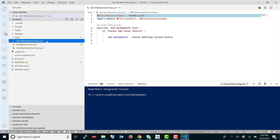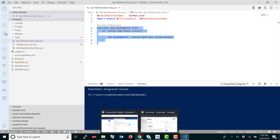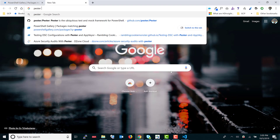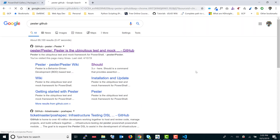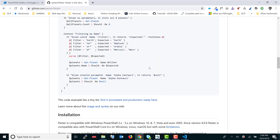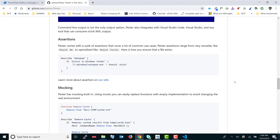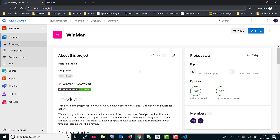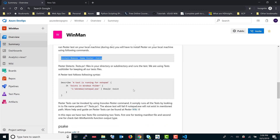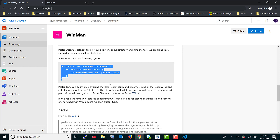We are using Pester, which is the PowerShell testing framework, for writing tests. If you are not familiar with it, you can go to the PowerShell Gallery or search for 'Pester GitHub' to find it. It has very nice getting started documentation, and I've also covered it in the README file. You install the Pester module and follow the basic test format shown there.